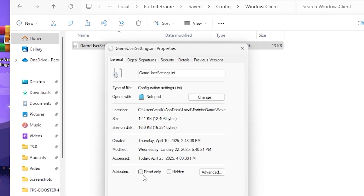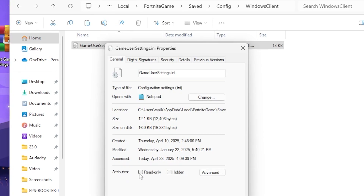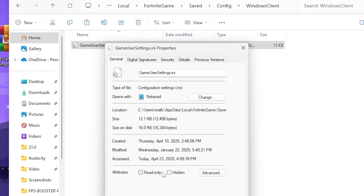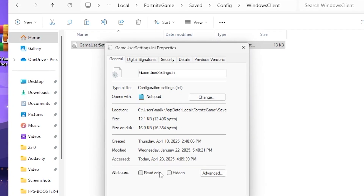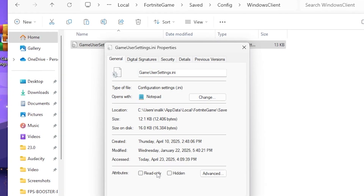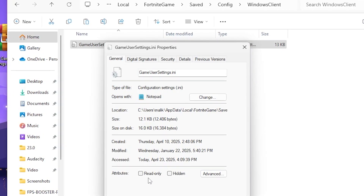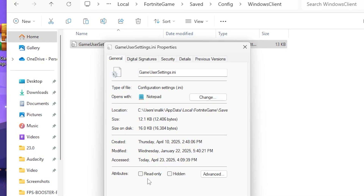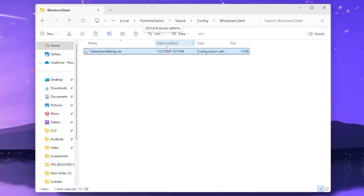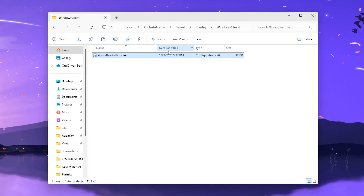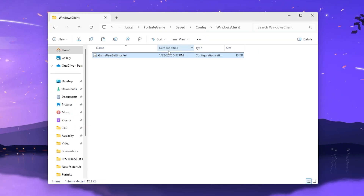Once you have replaced this file, simply go to Properties and check the Read-Only box if you don't want these settings to be changed on your PC. Otherwise, uncheck the box if you want to make some changes inside it.